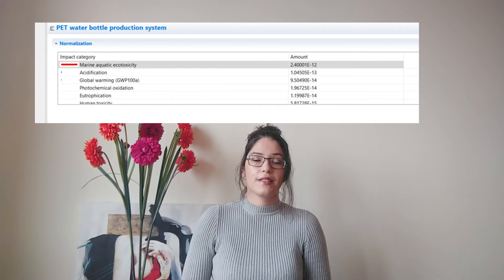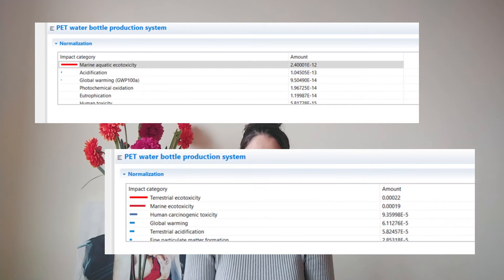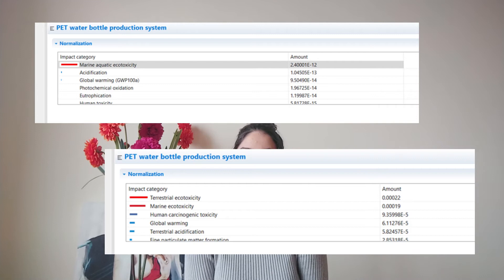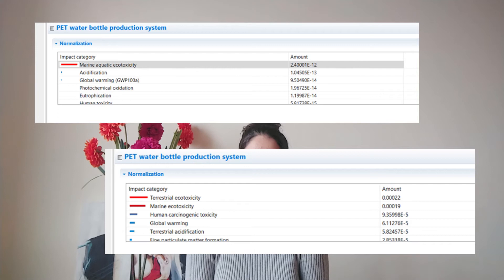In terms of normalized and weighted data, the top five changed slightly. The CML method showed firstly marine aquatic ecotoxicity, then acidification, global warming impact, photochemical oxidation, and finally eutrophication. On the other hand, the ReCiPe method showed a higher amount associated with terrestrial ecotoxicity, followed by marine and human carcinogenic toxicities, and finally global warming and terrestrial acidification. It is important to remember that the references used for normalization are different between the two methods.